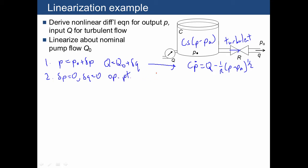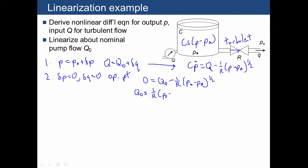Once we do that, we end up with C times Ṗ. The operating point is constant, so C times Ṗ₀ equals zero, and that equals Q₀ minus (1/R) times (P₀ minus PA) raised to the one-half power. Rearranging, Q₀ equals (1/R) times (P₀ minus PA)^(1/2), and solving for P₀ gives P₀ equals PA plus (RQ)². So now we have a relationship that tells us what our operating point pressure is for a given operating point flow.